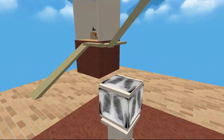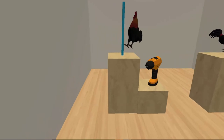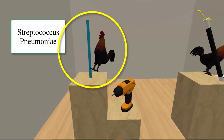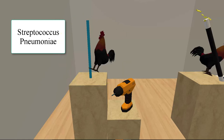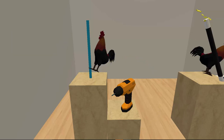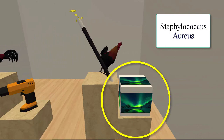In the Gram-positive cocci room, we have two bacteria. The first is Streptococcus pneumoniae. For the genus, we have a pole-dancing cock performing a strip tease — the stripping gives us 'strepto,' and the cock gives us 'coccus.' For the species, we use a pneumatic drill for pneumoniae. The second bacterium is Staphylococcus aureus. We have a wizard staff for the 'staphylo' part and the cock again for 'coccus.' For the species, we have the aurora borealis for aureus.